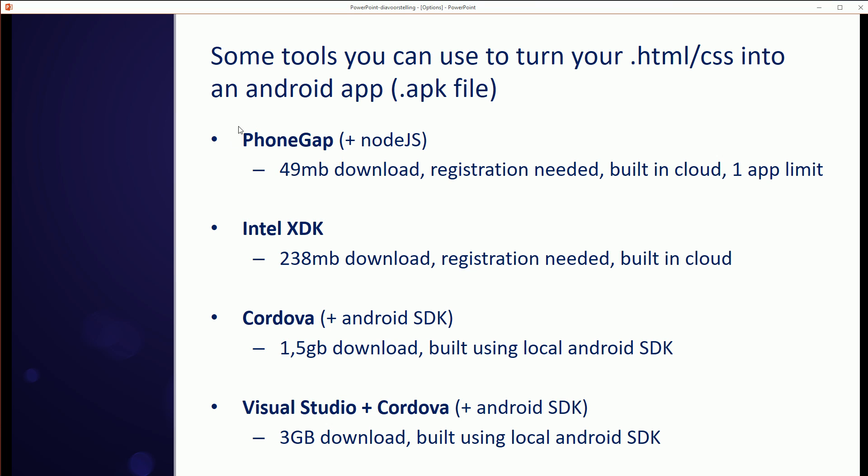So PhoneGap is basically what started it all. It's an HTML viewer that is embedded into your app and then it just shows your HTML stuff. It's a commercial product. You can download it and do anything you want with it, but if you want to use the cloud build, which is the easiest to use, you have a limit of one app. So I think we are not going to use this.